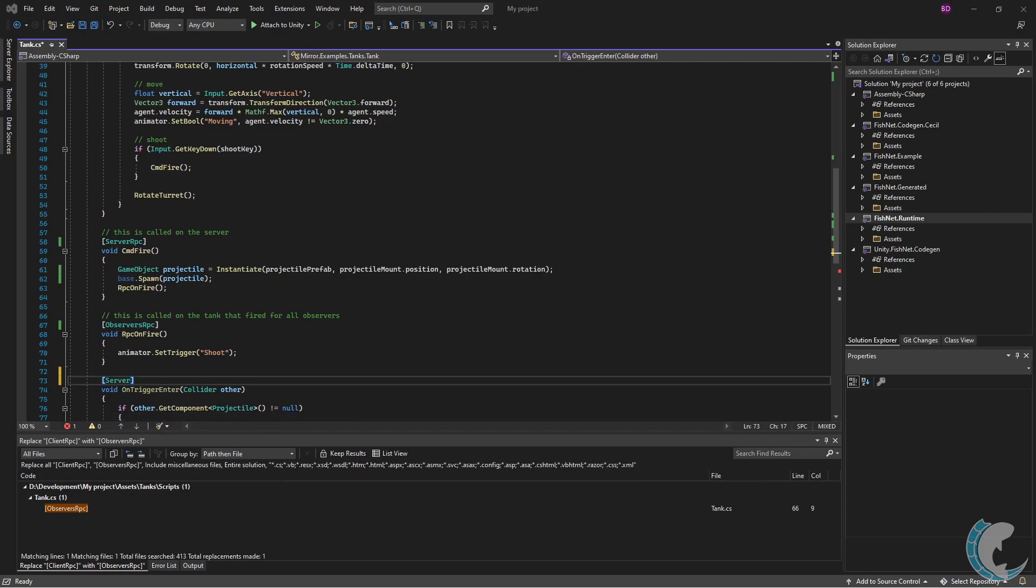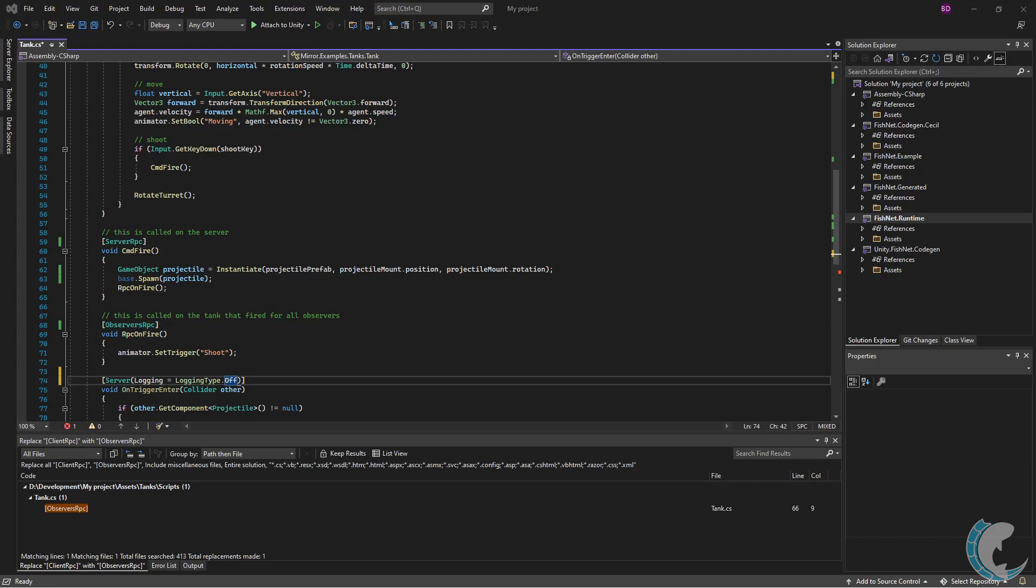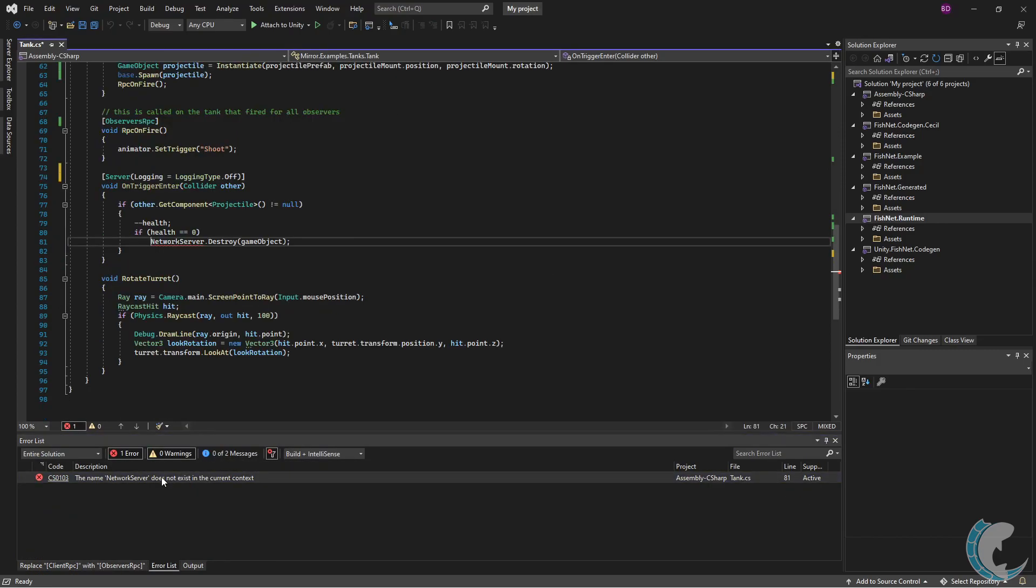there is only the server attribute and by default, logging is set to warn the user when called on client. You can use the logging field in the attribute to turn logging off or change the logging type. I set logging off as that's how it was in the Mirror version. It looks like we have just one more error below,